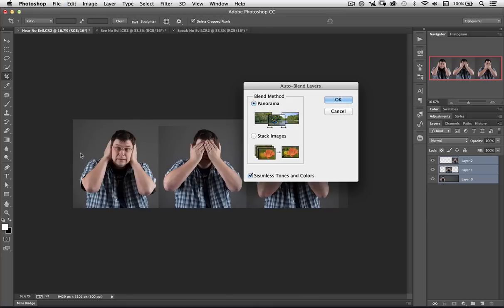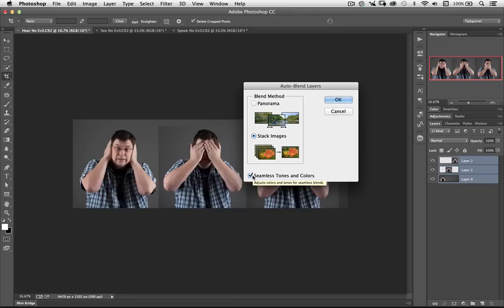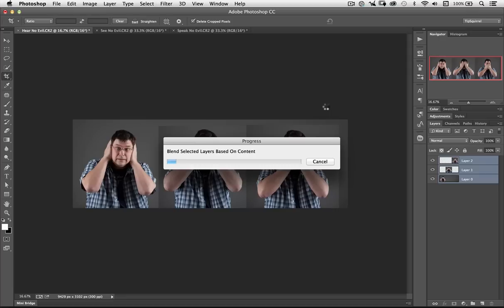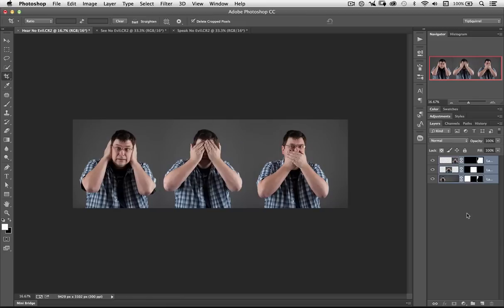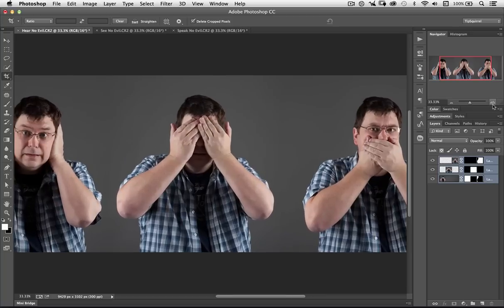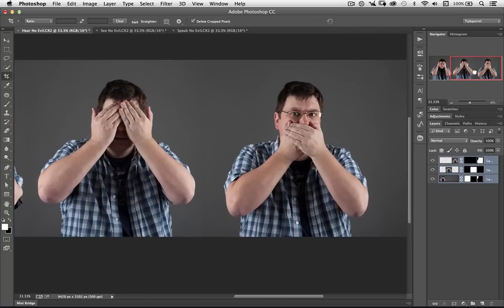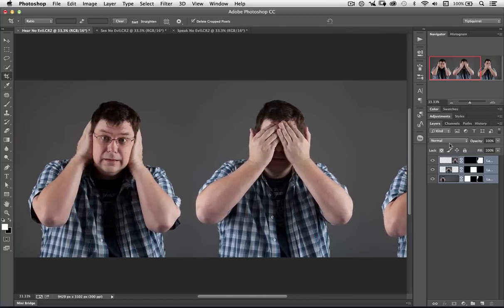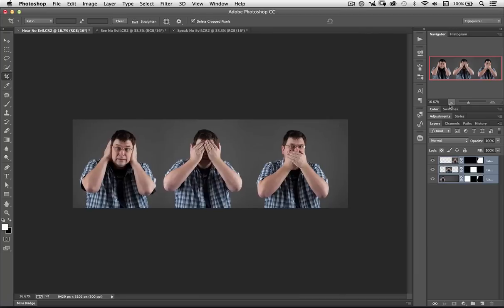Now usually, when we use this, it's as it is. Panorama, probably. But in this case, Stack Images. And we want to make sure that Seamless Tones and Colors is also checked. Okay, let's click OK. And off it goes and does its thing. And it's going to put a mask on for me, on each of the layers, and revealing some and hiding the others. And there we go, it's as simple as that. If I zoom in a little bit, you can see it's really, really done a good job. Quite seamless. I just need to make sure that everything's happy there. I'm good with that.